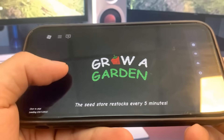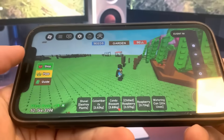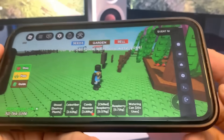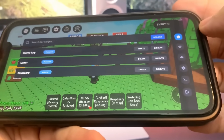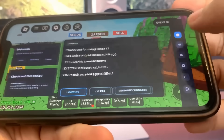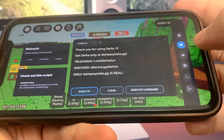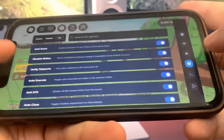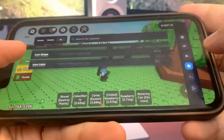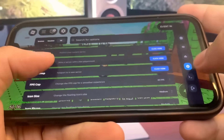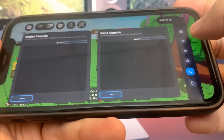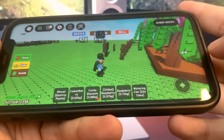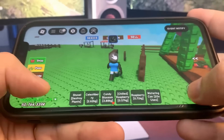I'm going to show you guys exactly how to download it. As you can see, we've got all the settings here — it fully works. This is super awesome. We've got all the settings right here, so let's go into the tutorial.